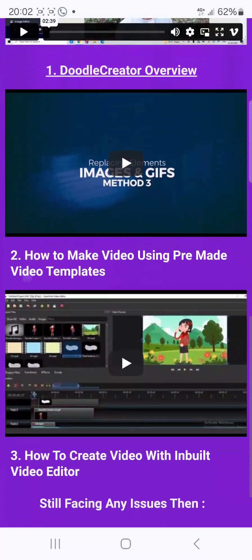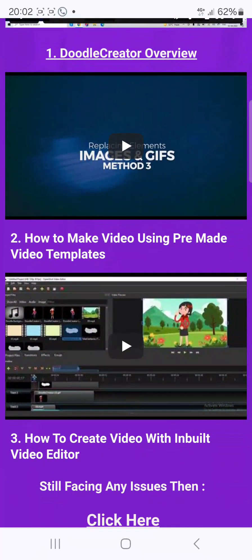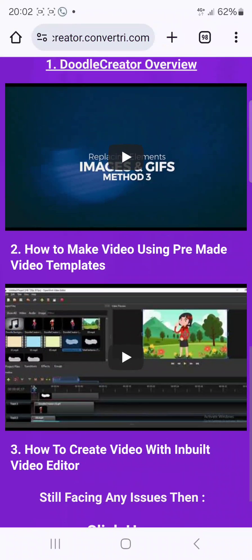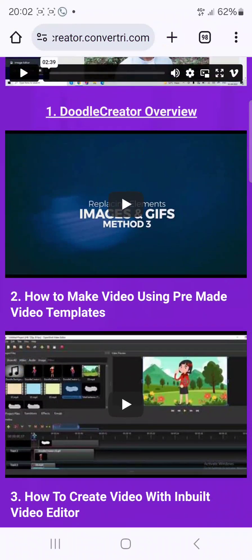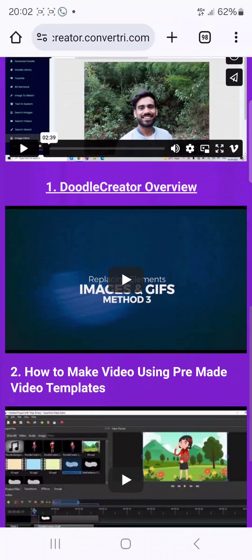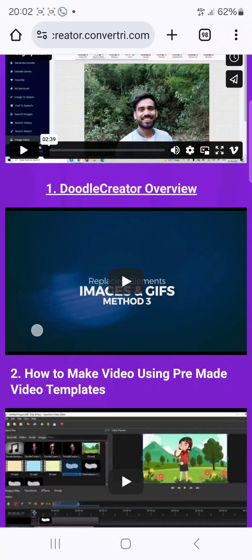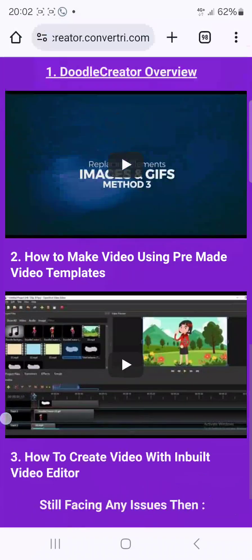The tutorials will even teach you how to create videos with the inbuilt video editor, and how you can use pre-made video templates. This is very interesting.